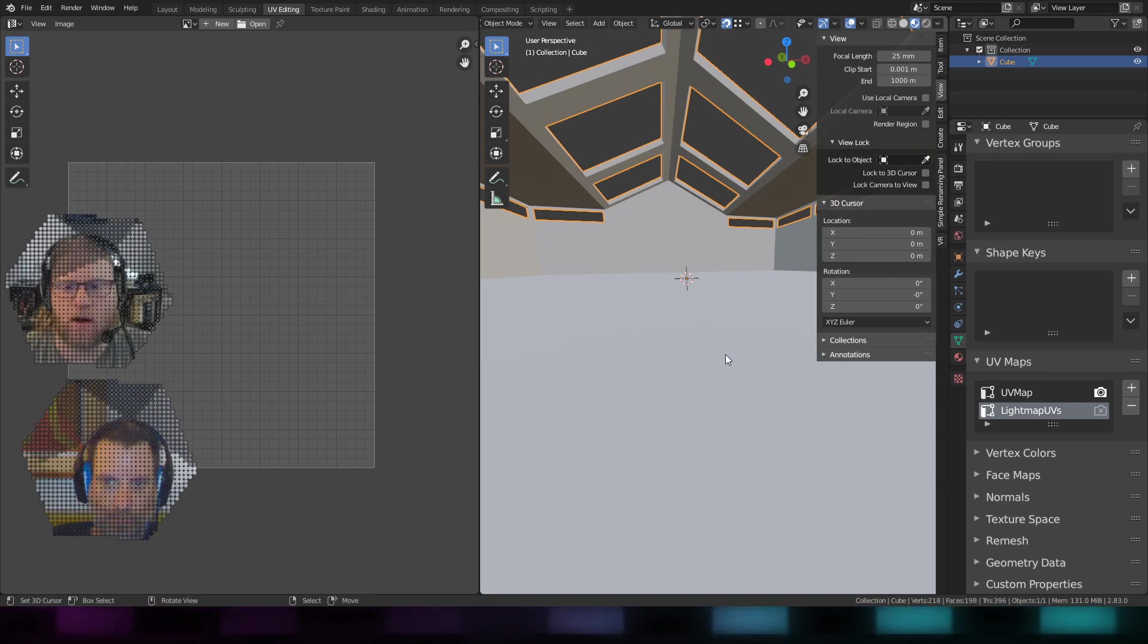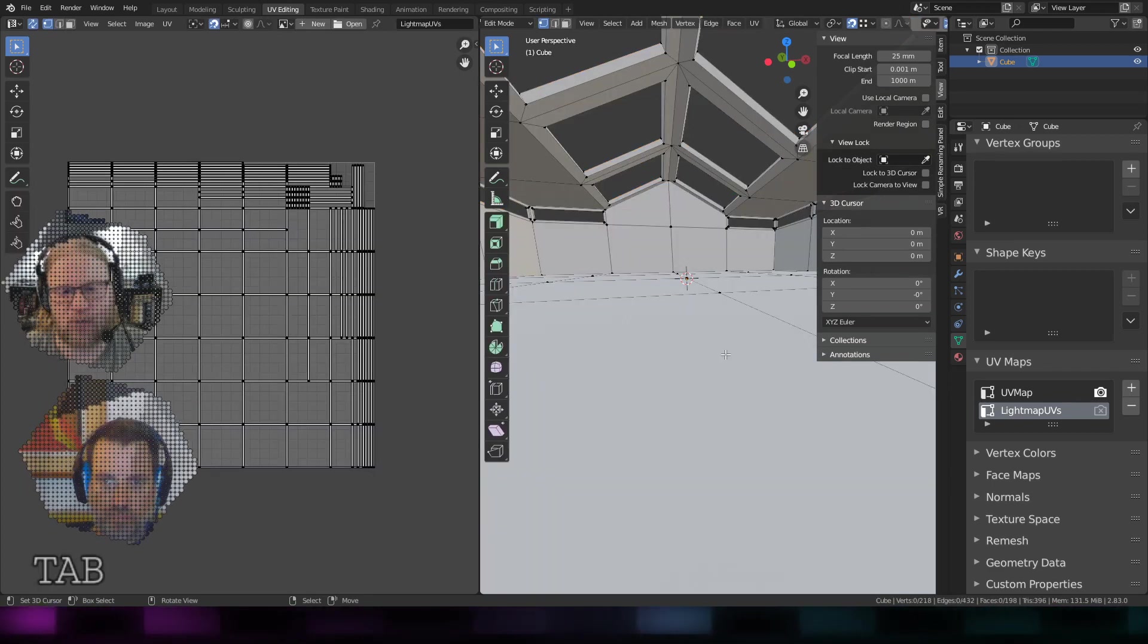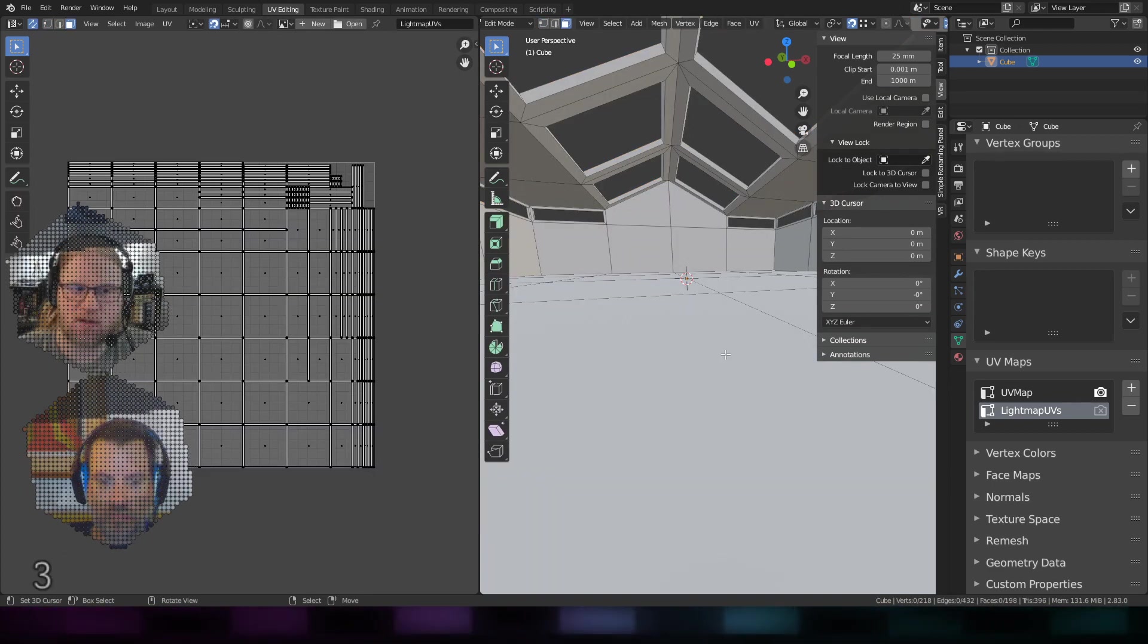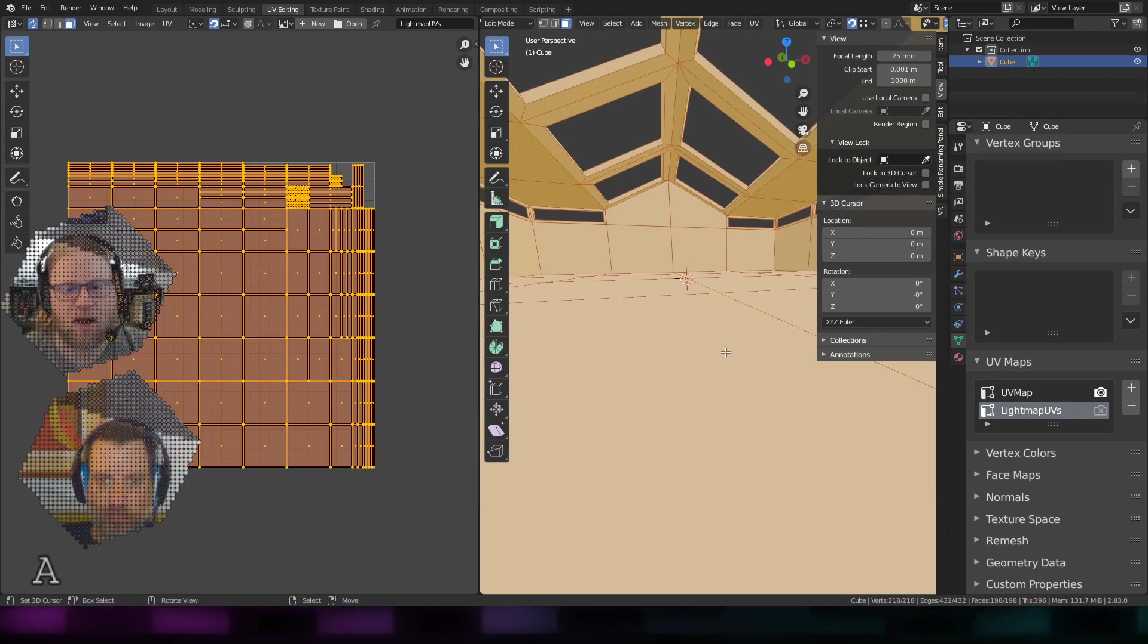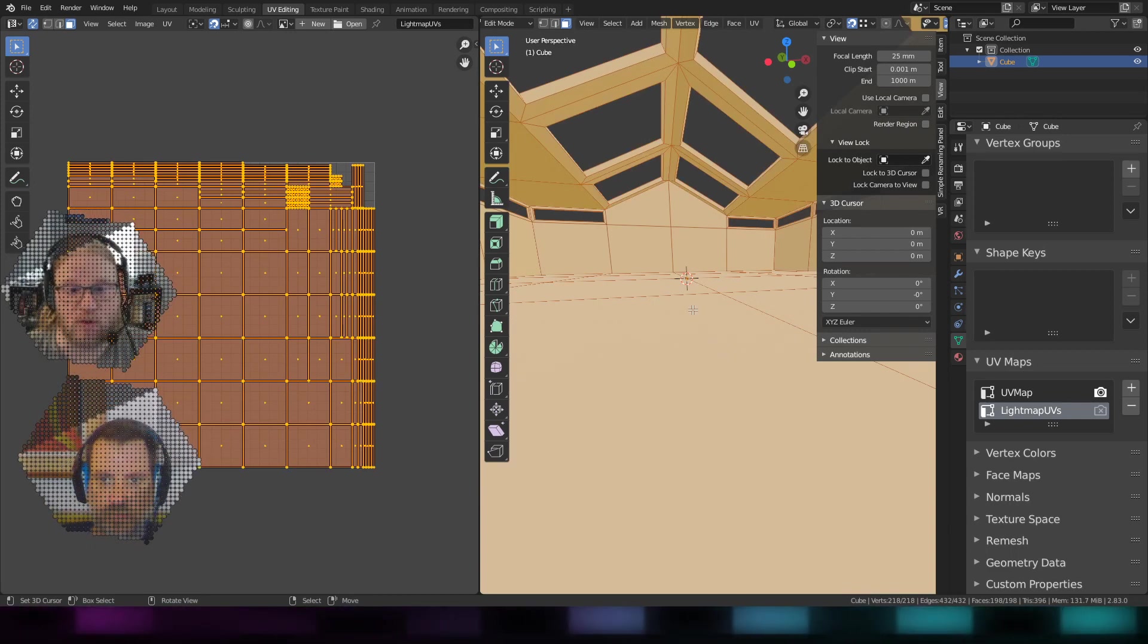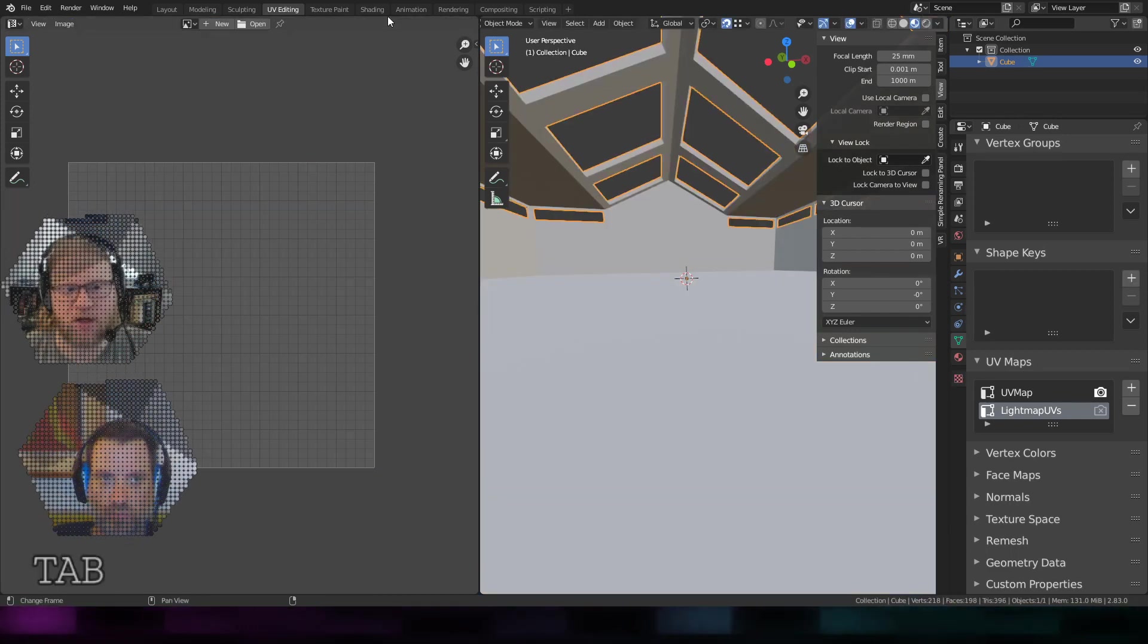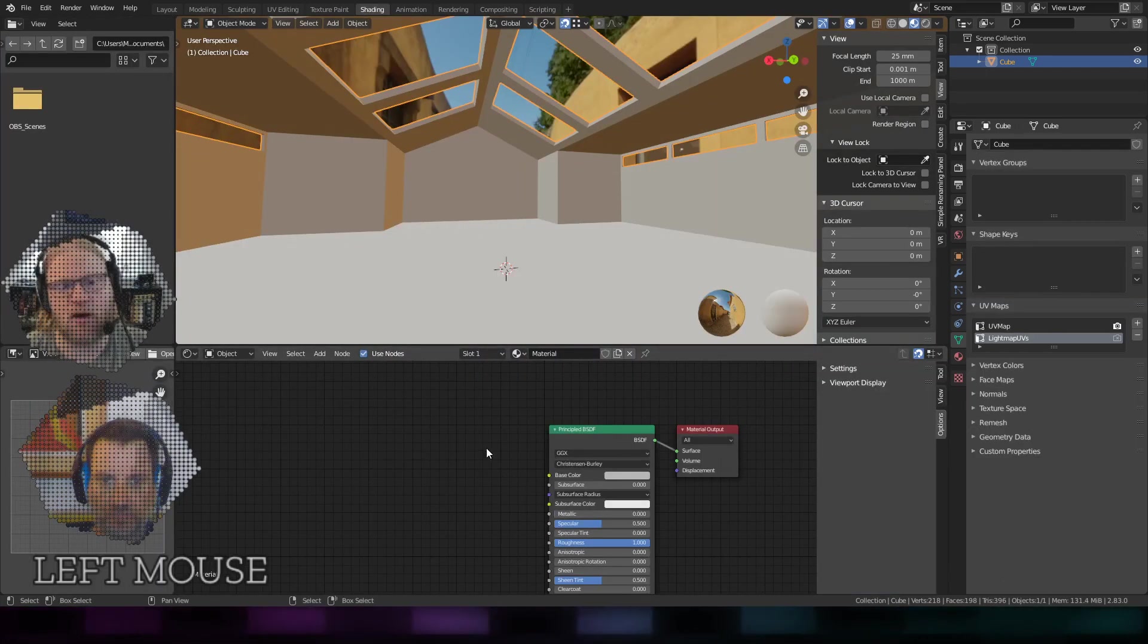The extension we wrote for GLTF supports that being any channel, so you can export it on any channel, but in order for it to work in Hubs it has to be on the second channel.